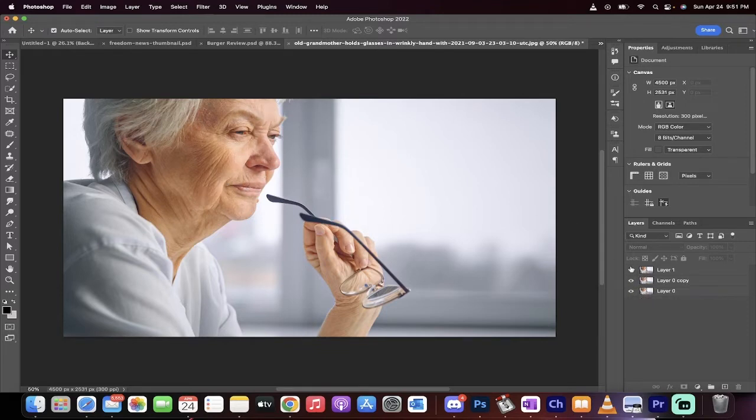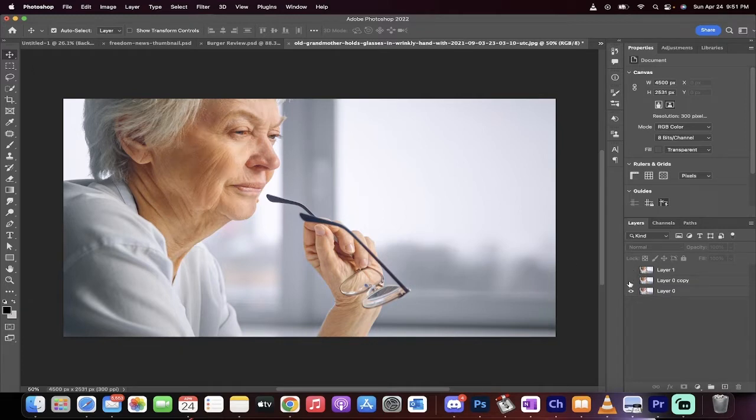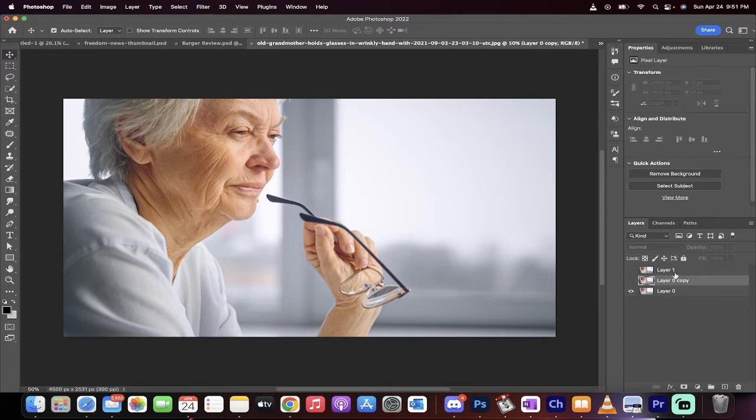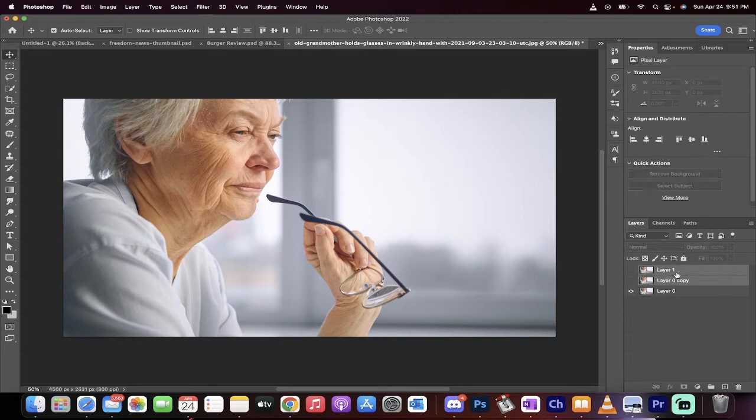softer skin just like this. So this is the soft version, this is the original version. We're going to do it in about 30 to 45 seconds. So let's start from scratch here.